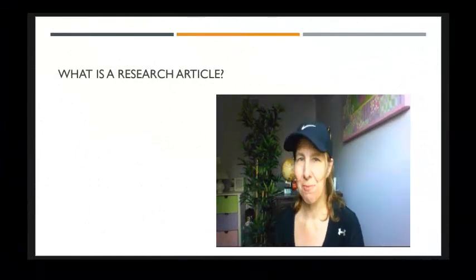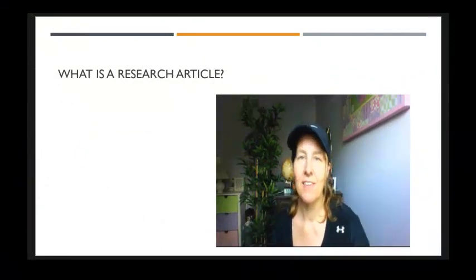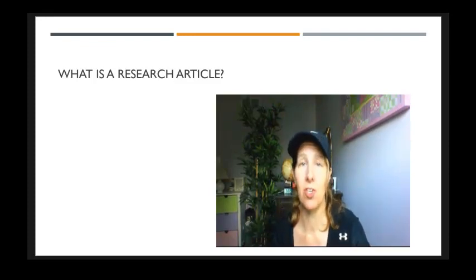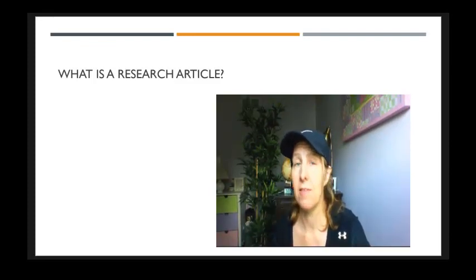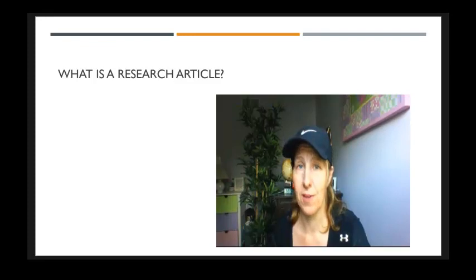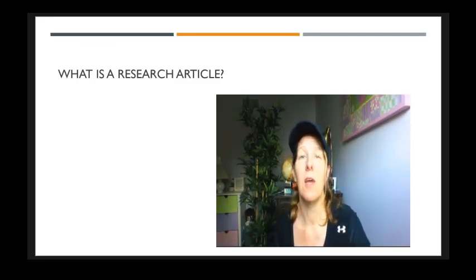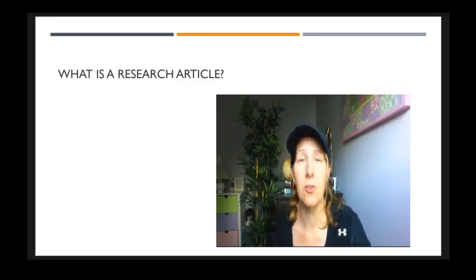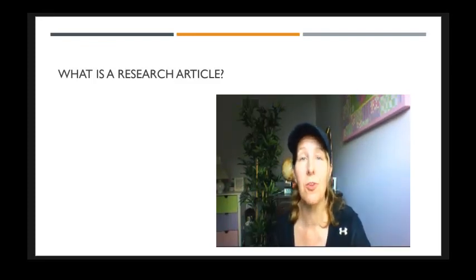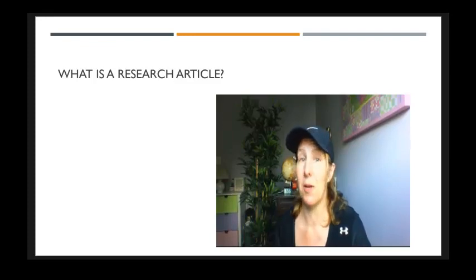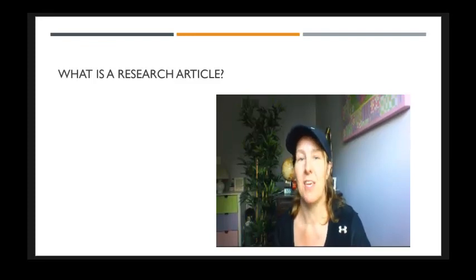Hi guys, Mrs. Gabriel here. Today I am going to teach you how to find a research article and how to summarize it so that you can learn how to find and use research articles to help you with your research projects coming up soon.